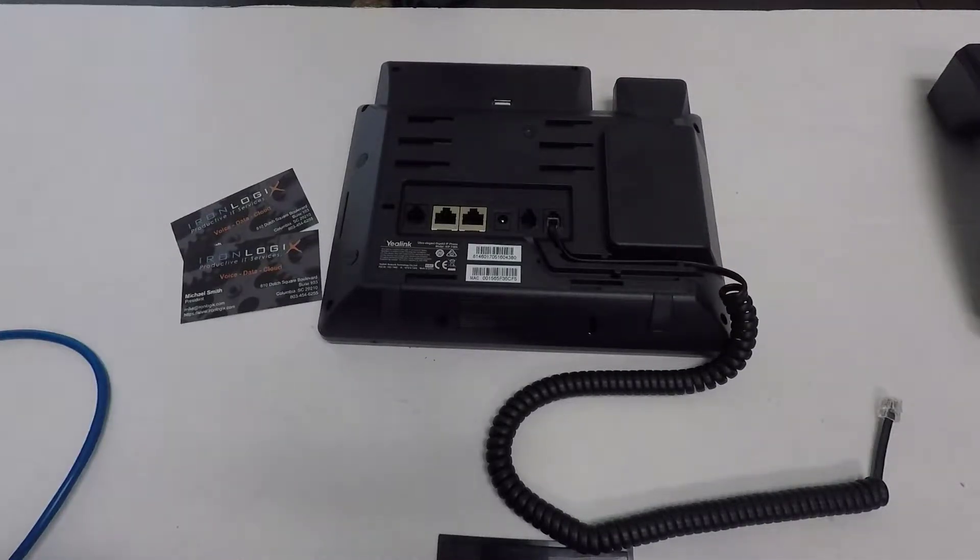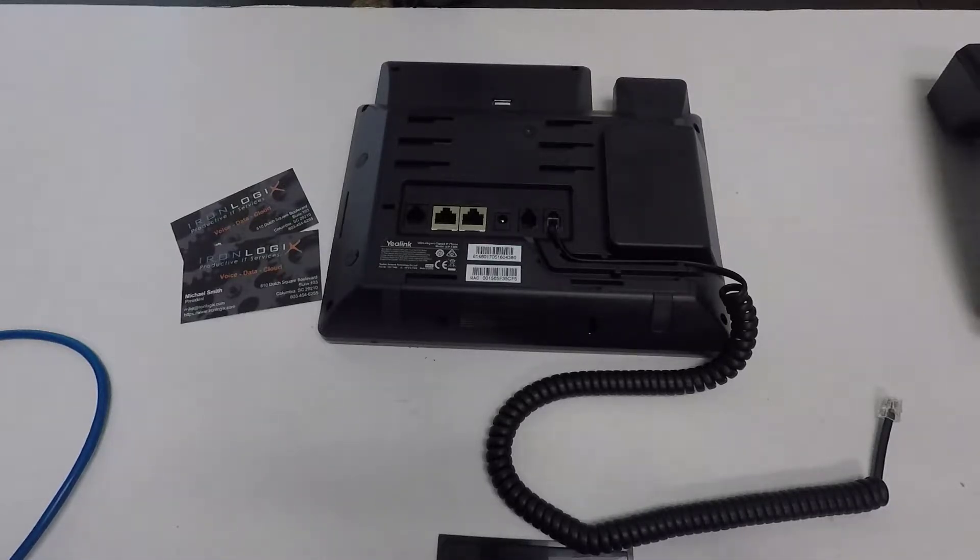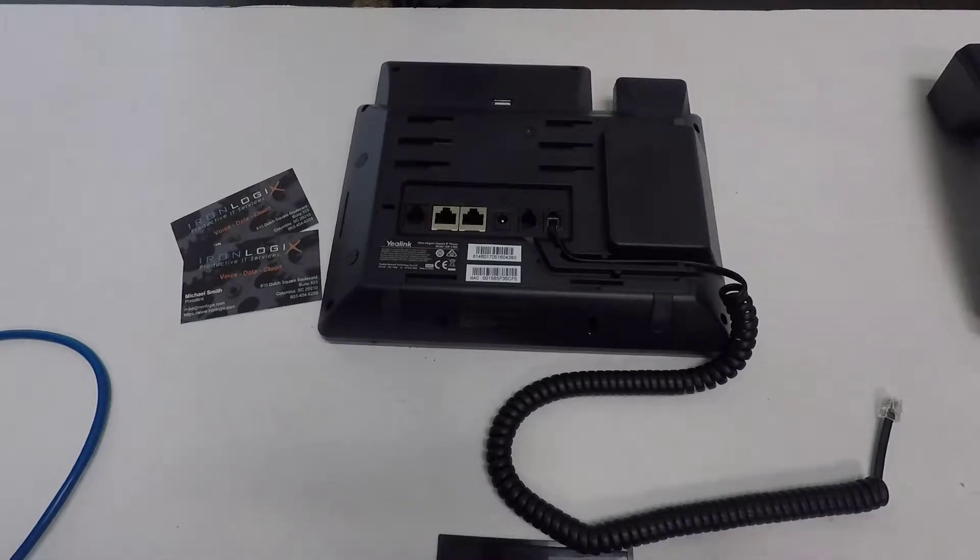Unlike the handset cord, the data cables probably won't have a cable channel to sit in. What you're looking to do is to connect the correct data cable to the correct port. Now, it's important to note that I've said data cable.